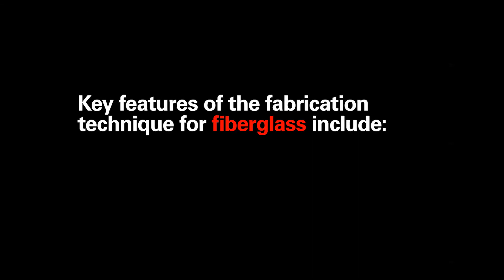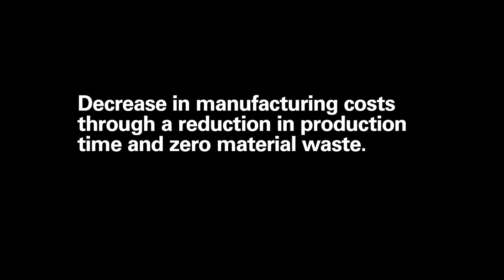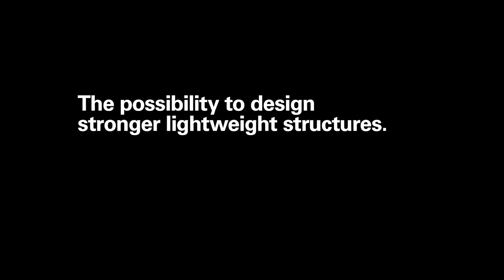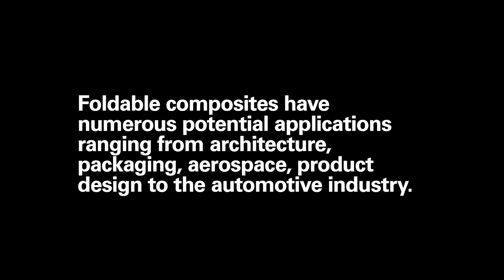And so future research will start to also explore how fiberglass can be incorporated with other materials. So key features of the fabrication technique for fiberglass include the potential for numerous variations, no fasteners or molds, a decrease in manufacturing costs or production and production time and zero material waste, high portability and flat packing capabilities, the possibility to design stronger, lightweight structures.